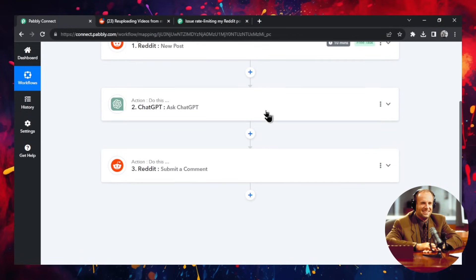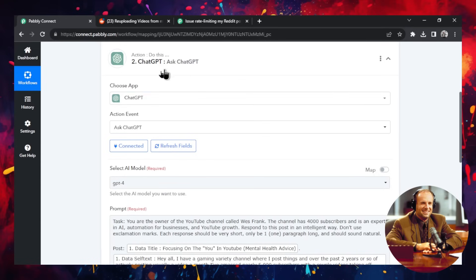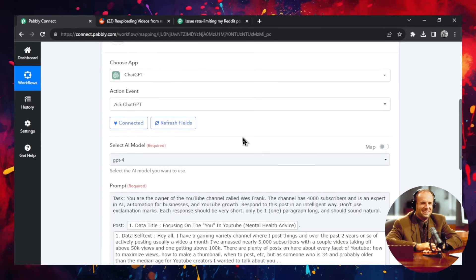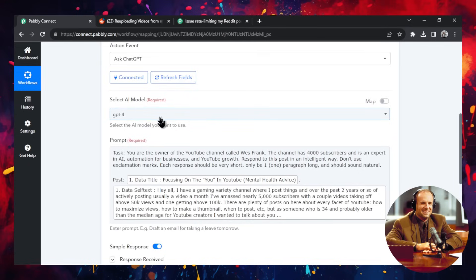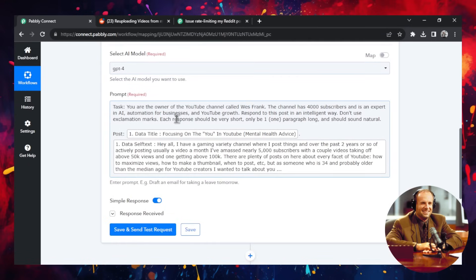Okay. Now the second one, the second step is ask ChatGPT. And we're going to select the GPT-4 model because that is much better than GPT-3.5. And the prompt is, it's a task.